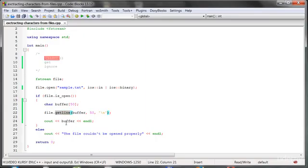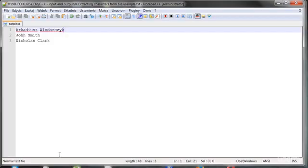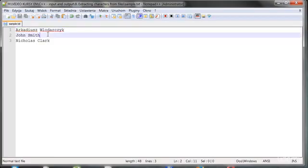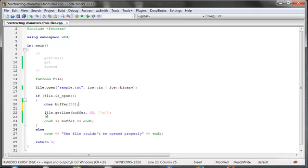It's easy to understand — getLine means 'get a line from the file.' Using getLine is really useful because normally, when we use a stream with the extraction operator, we would get only one word. We wouldn't get two words at once. With getLine, we can do that very easily.